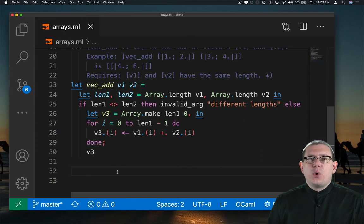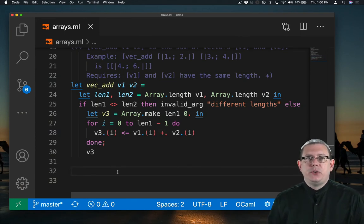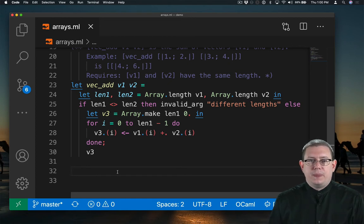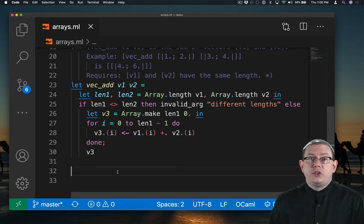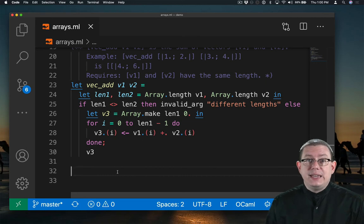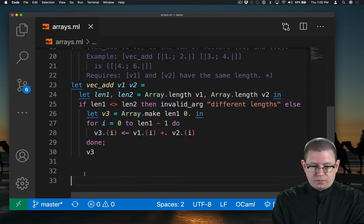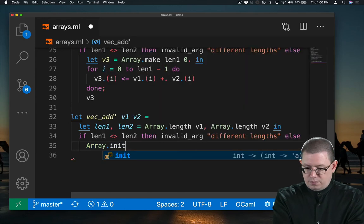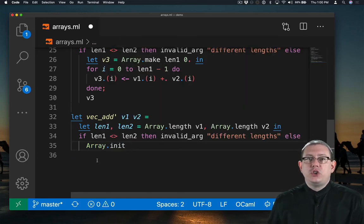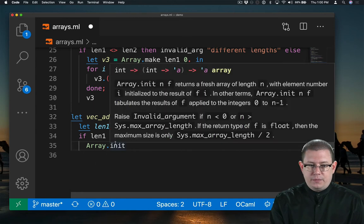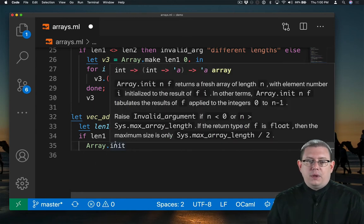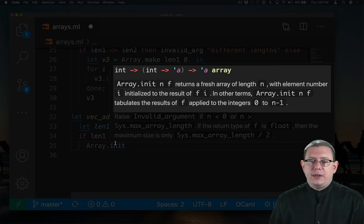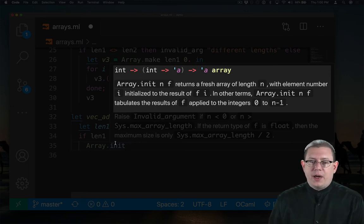As we did before for printing, we can simplify this code by using ideas from higher order programming. One way to simplify it is to use another library function called array.init. Array.init gives us a way to initialize every component of a new array. Array.init n f returns a fresh array of length n with element number i initialized to the result of f i.